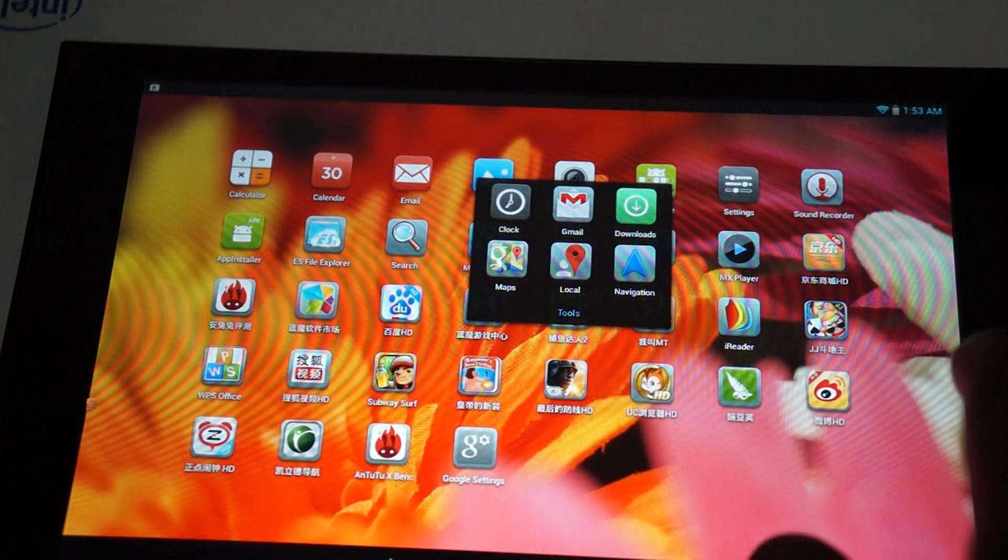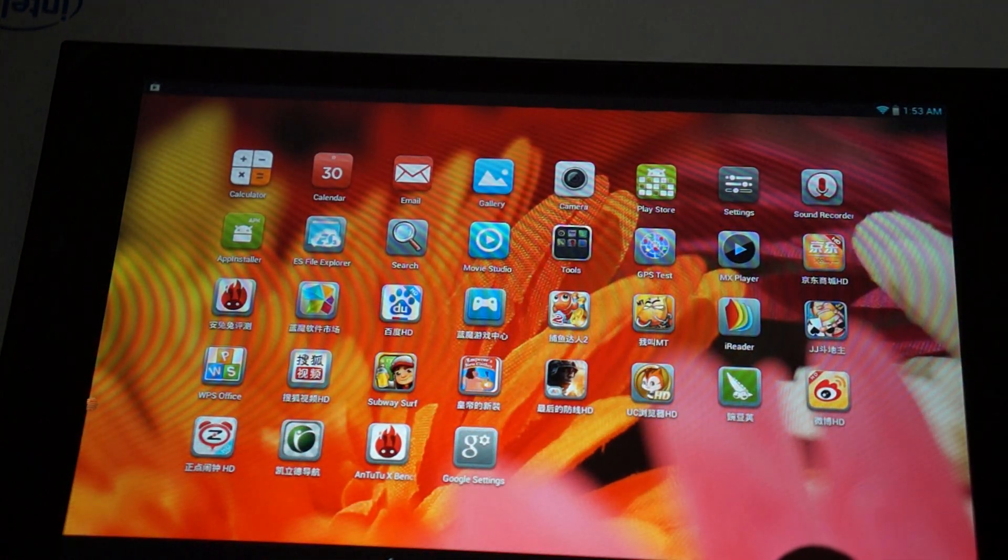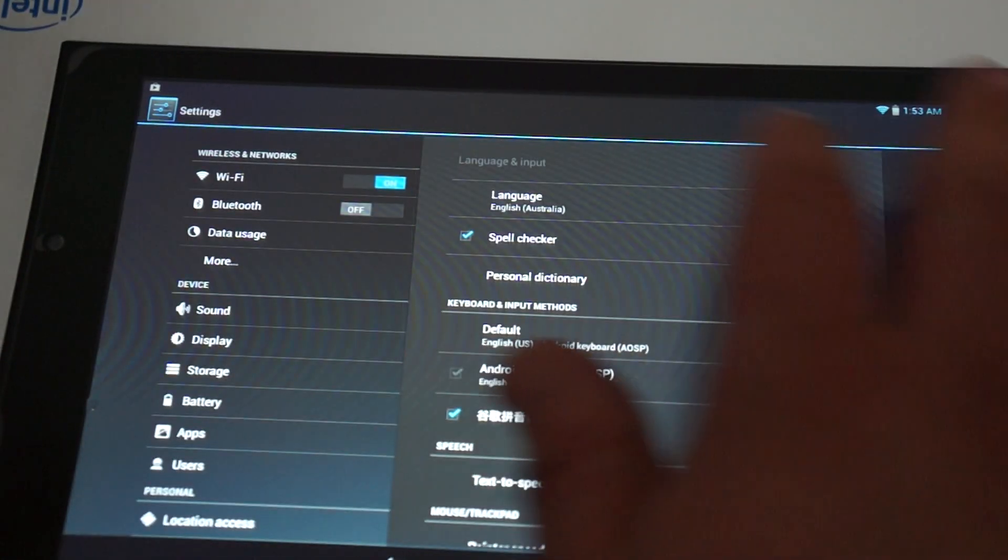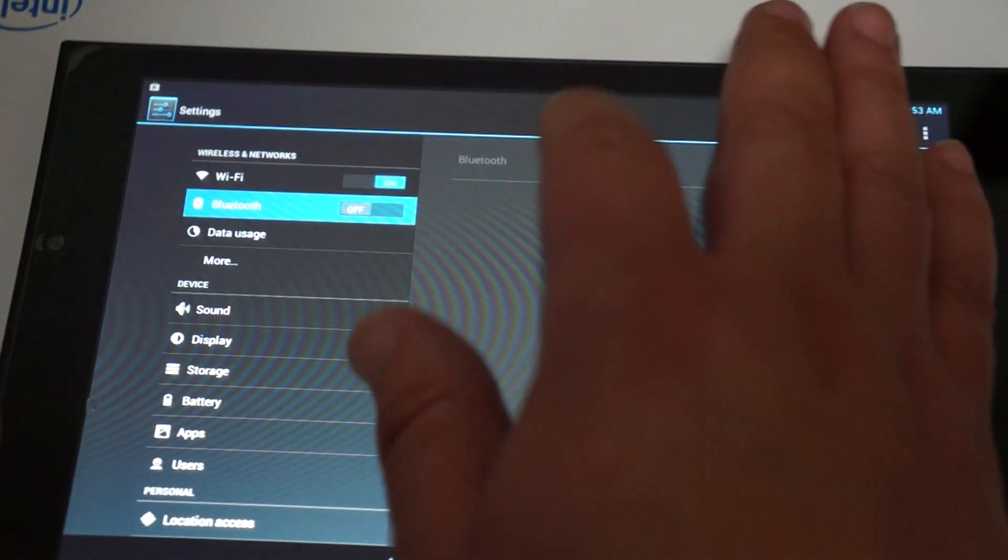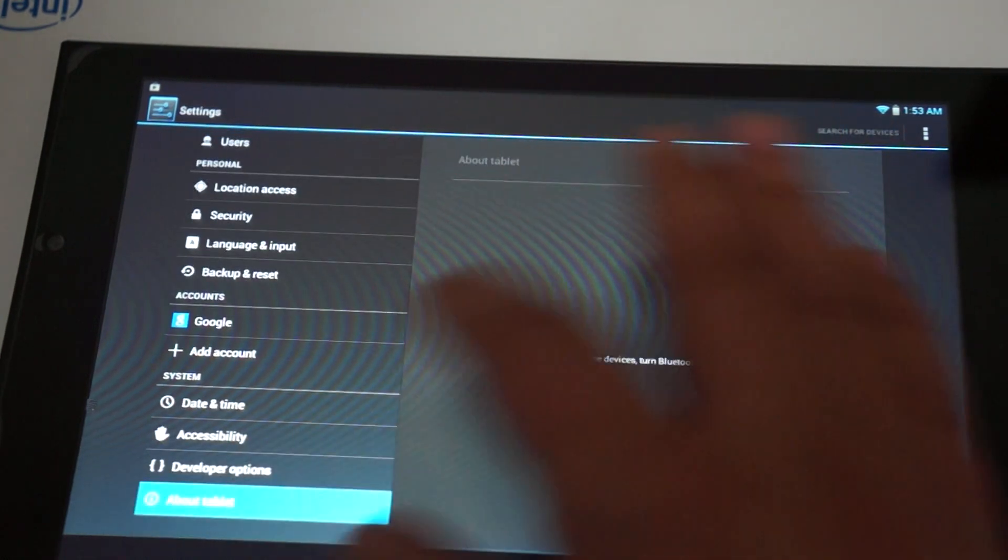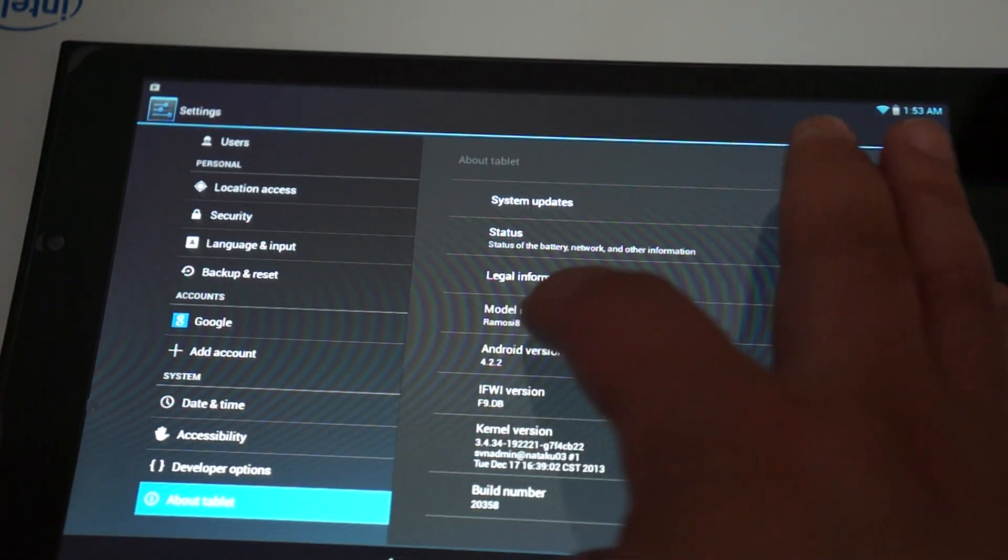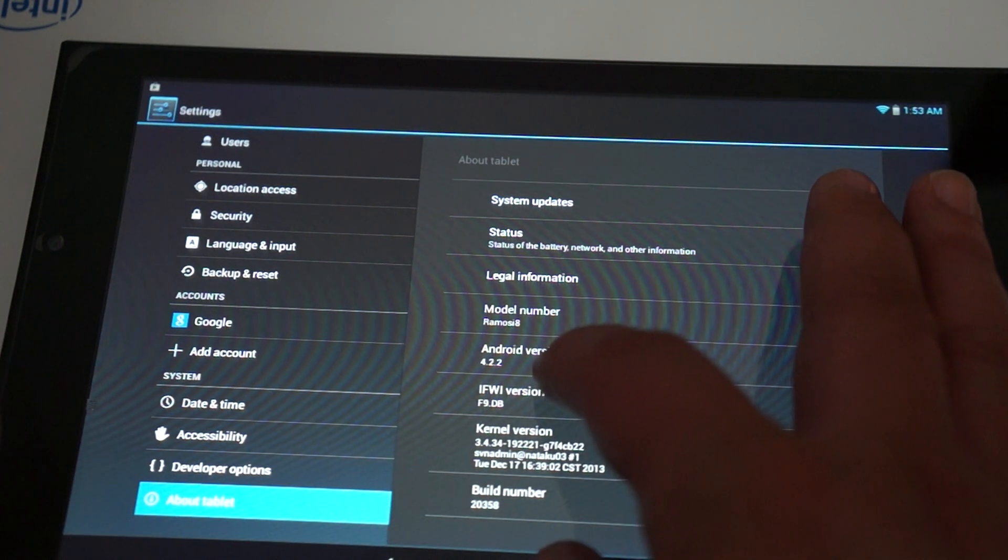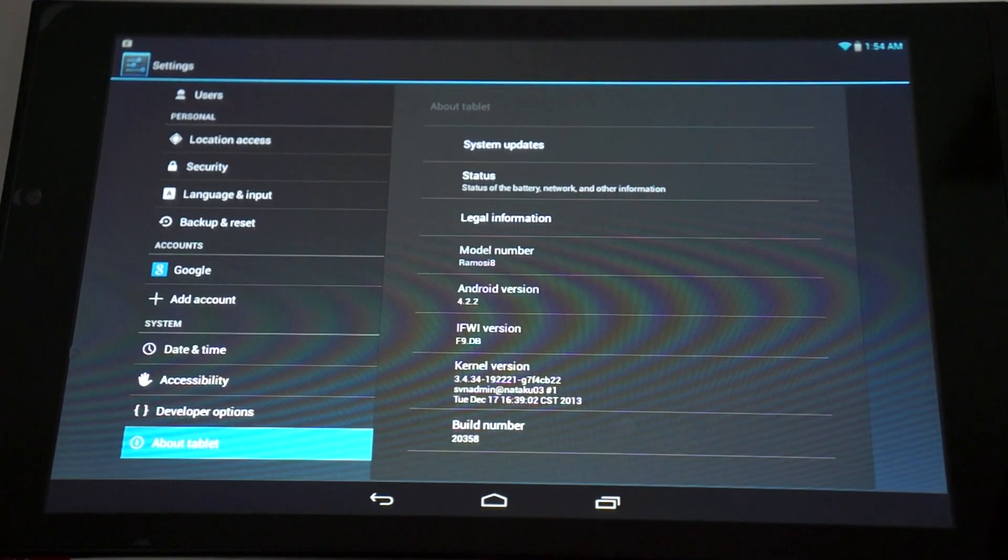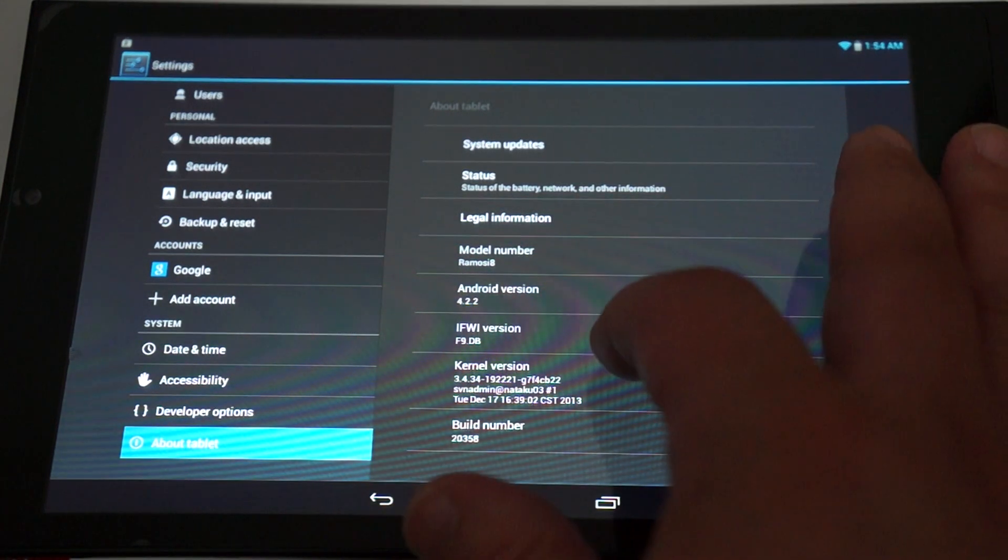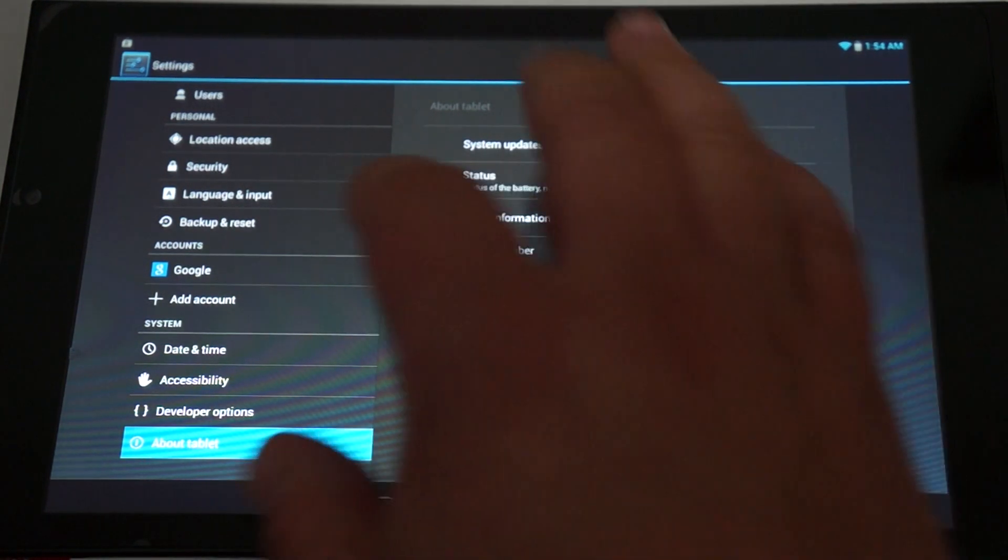Now, let's go into settings. So, Wi-Fi is on, Bluetooth off. So, about tablet. Ramos i8. It's running Android 4.2.2. And, this firmware was last updated on December 17th.